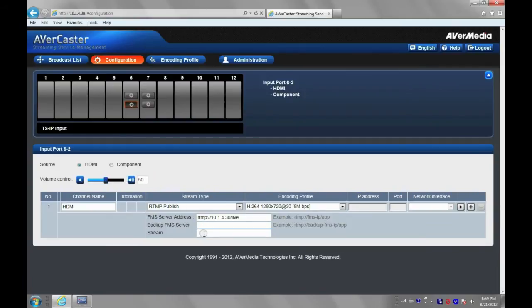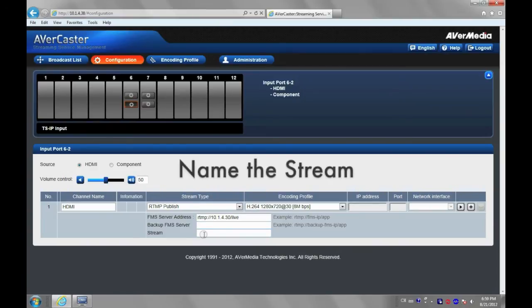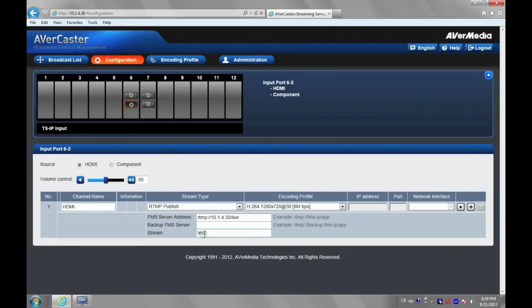You can set one backup server. It can redirect your media when the main server is down. Stream name would not strictly defined by Wowza. Here, I publish Test as stream name. You can put any name for your stream.